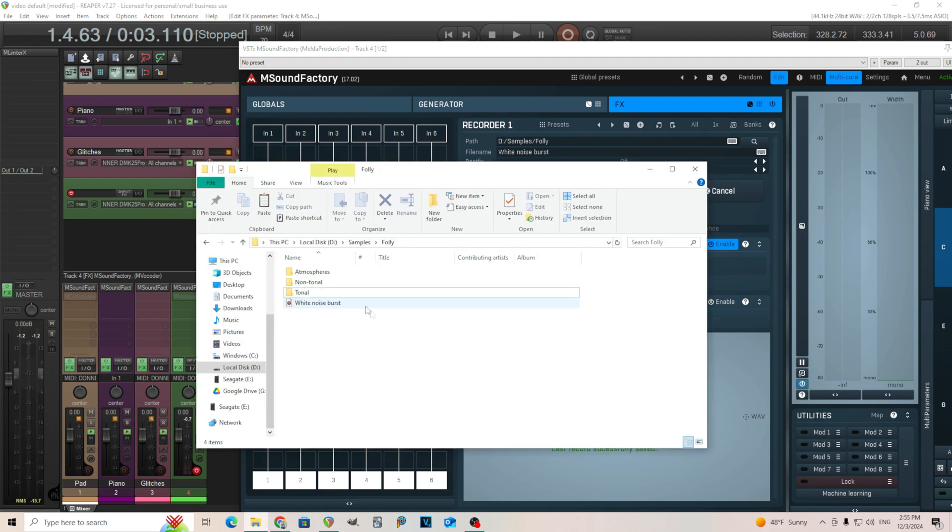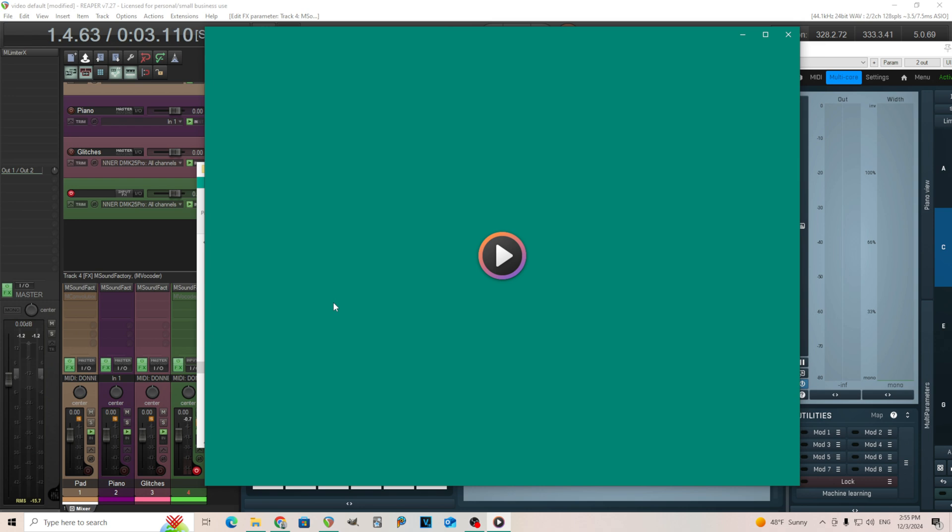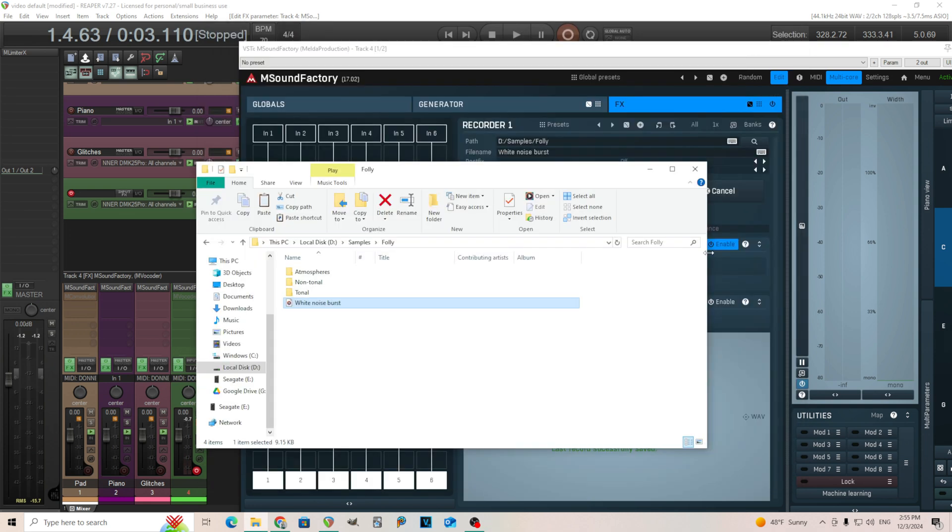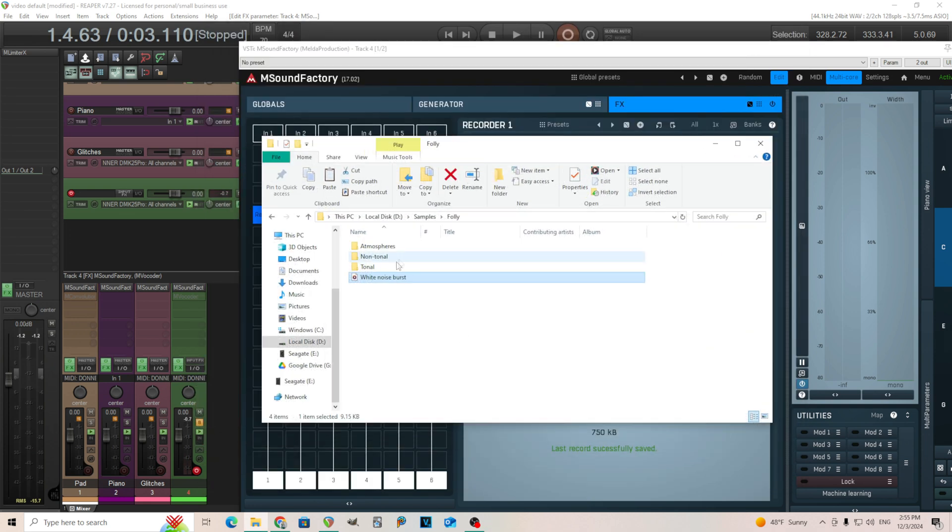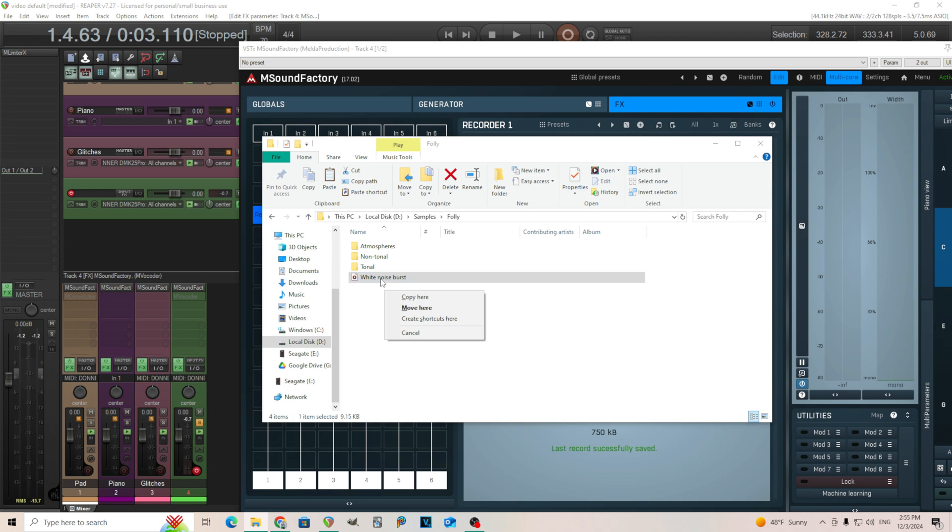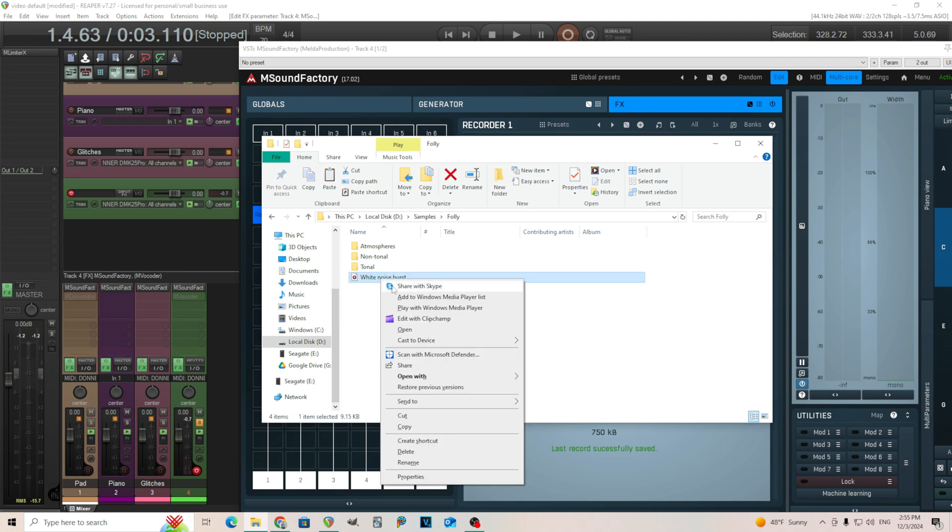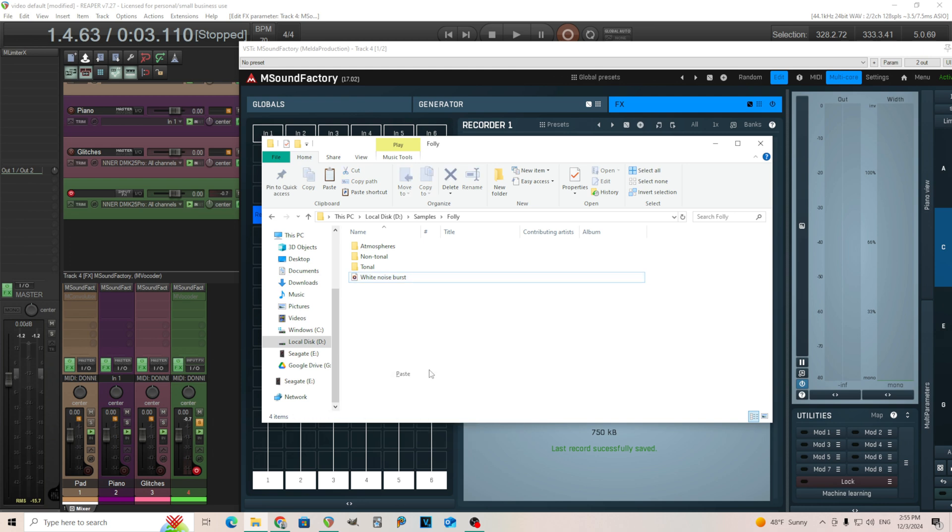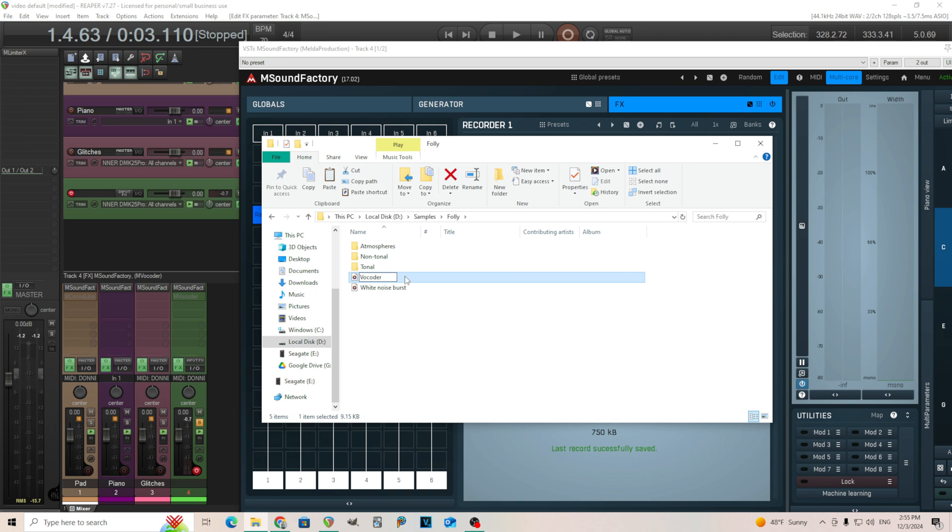We can look in our folder here, white noise burst. Good. So that should be good. What we want to do now is we probably want to copy this. You don't have to, but I might want to use this again. So what we're going to do is just go in here, copy it, paste it. We'll rename this like vocoded IR.